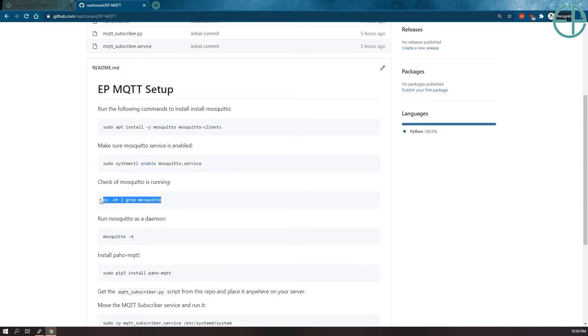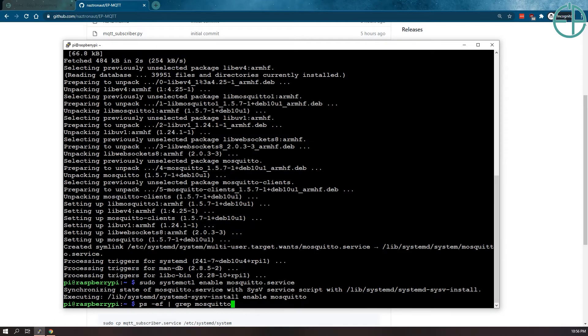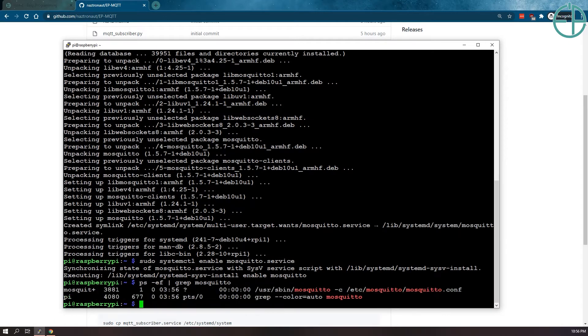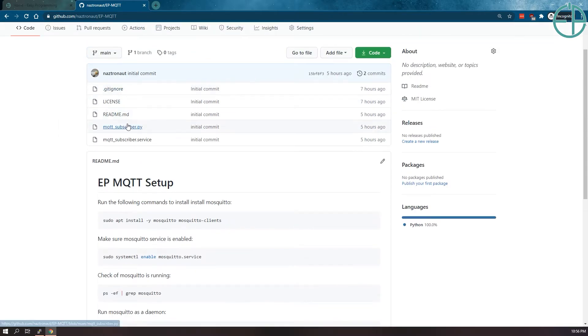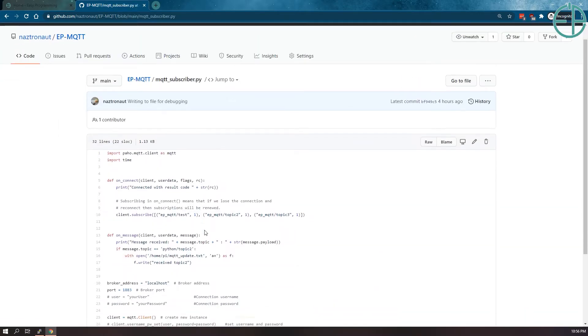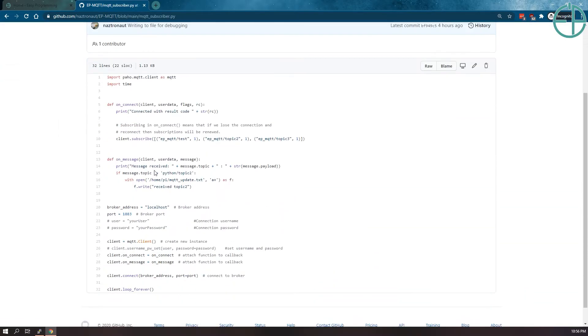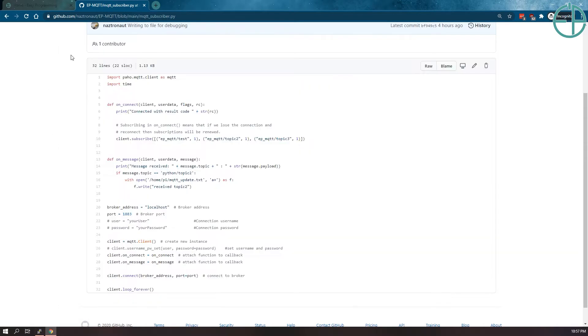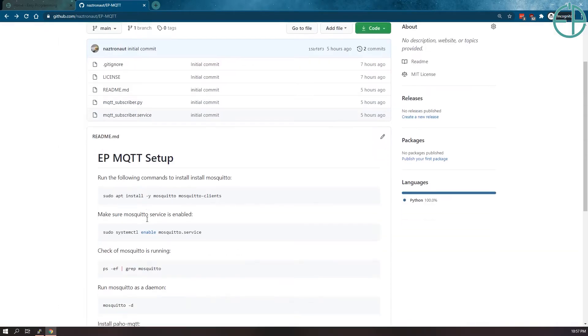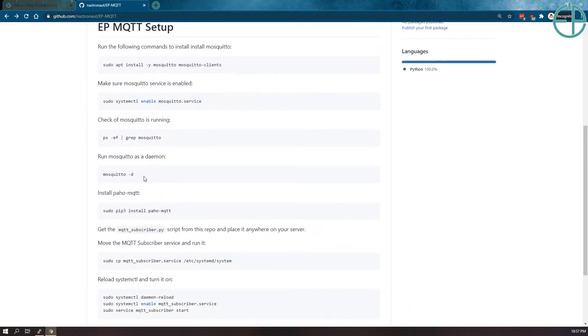We can see if mosquito is running by doing this. And mosquito is running and it's usually running on port 1863 as the default, I believe. Let me just check. 1883, sorry. So now that's running, let's go back to our readme and see what we need to do.